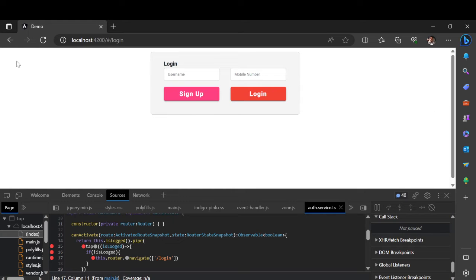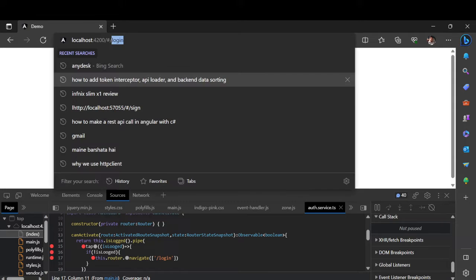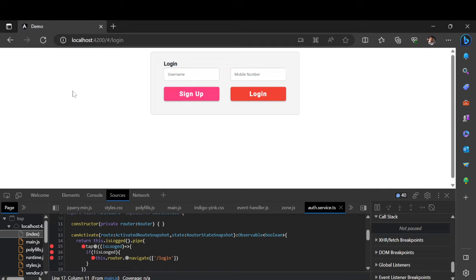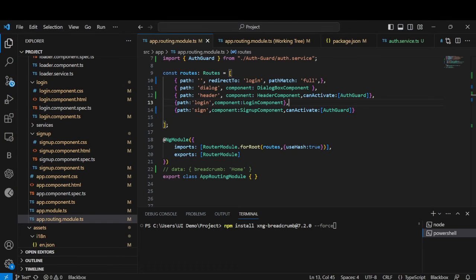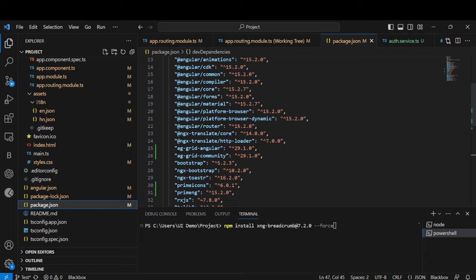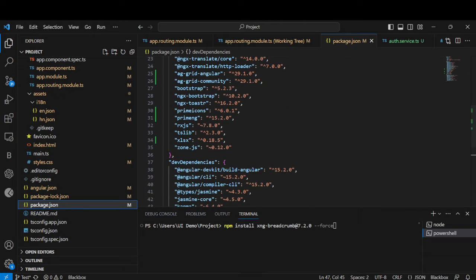Today I'm going to show you how you can use breadcrumbs in your component. With the help of breadcrumbs you can navigate back to a component — for example, if you are in a different component and you want to come back to home, breadcrumbs can help you do that. Let's come to the code. I'm going to use ngx-xng-breadcrumbs version 7.2.0. In my case I have this Angular version — based on your version, try to install the appropriate one. In my case I'll install this version.